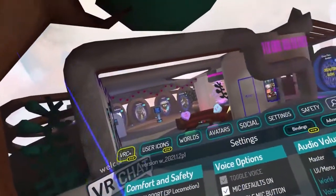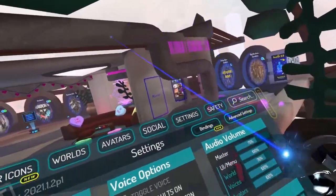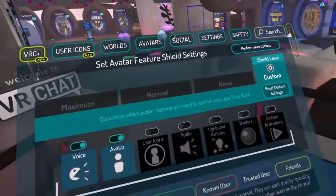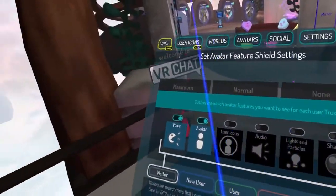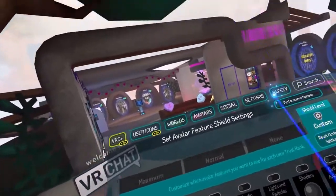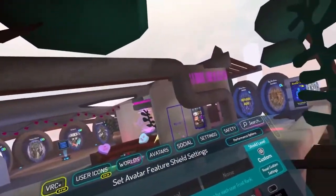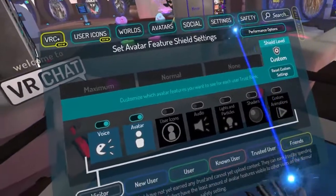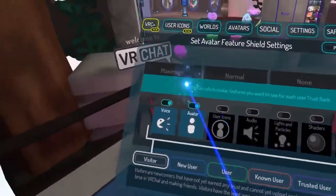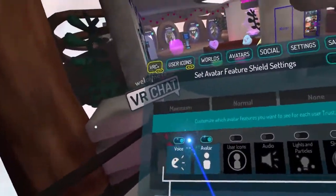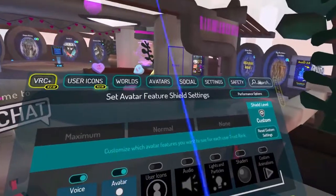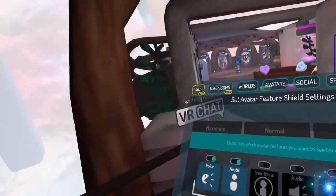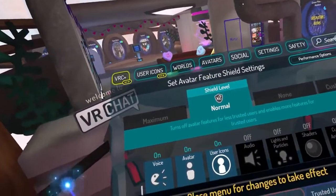Another important thing in settings that you should visit is Safety up here. I use my custom settings that also reflect the hardware performance that you're on. If you're not on a powerful machine you might be a little bit more restricted with what you can enable. By default you would be here.